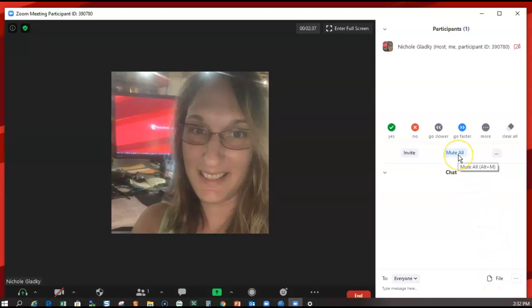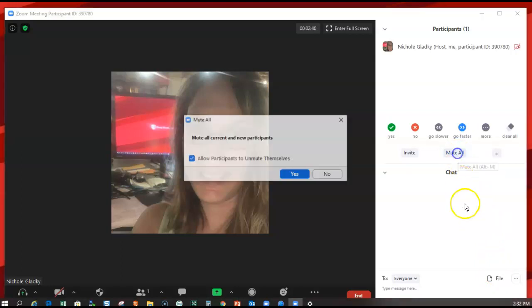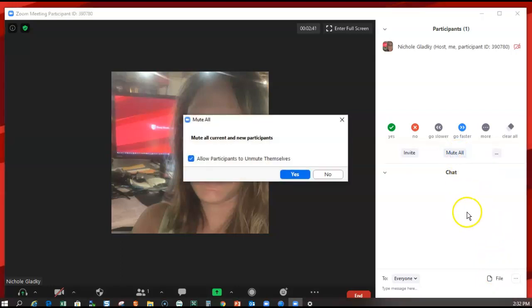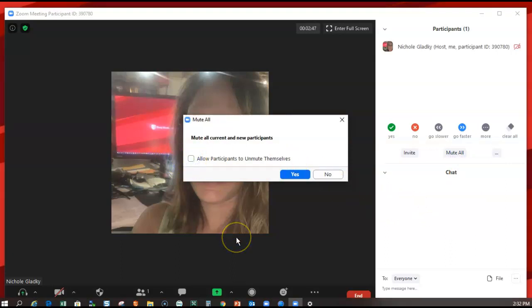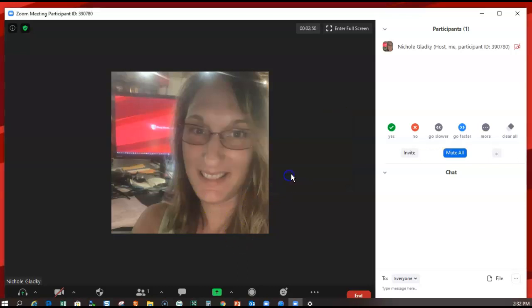Also, to prevent background noises, you want to mute everybody upon entry and make sure they cannot unmute themselves. The mute all button will be blue to let me know the participants are muted.